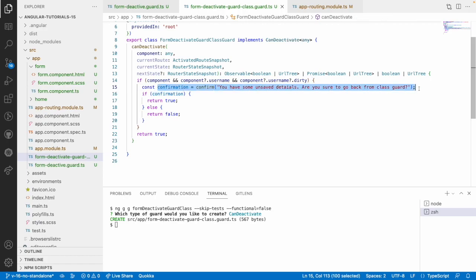Class guards and functional guards work the same way — the representation is different but the behavior is identical. Functional guards are more performant compared to class guards because classes need to be converted in the end, which is a big extra process. That is why we prefer using functional guards.